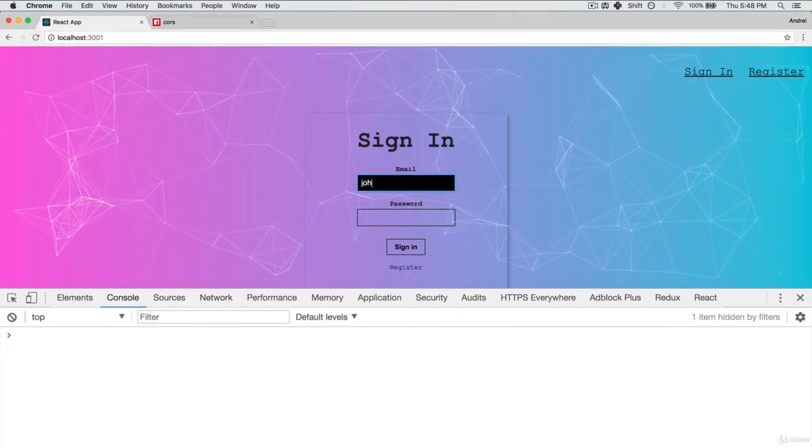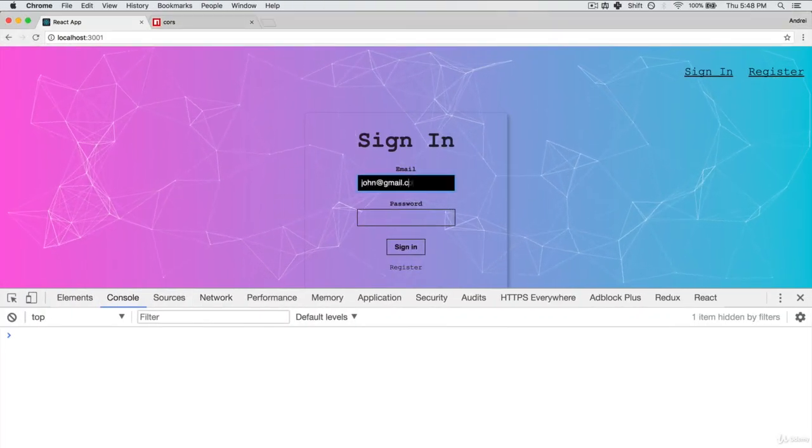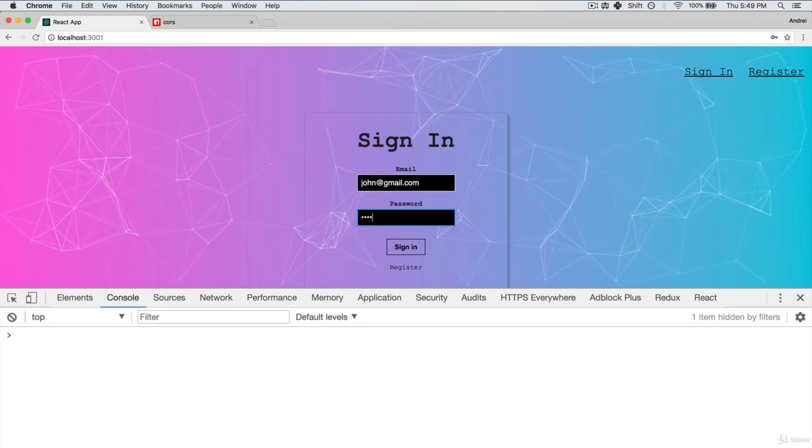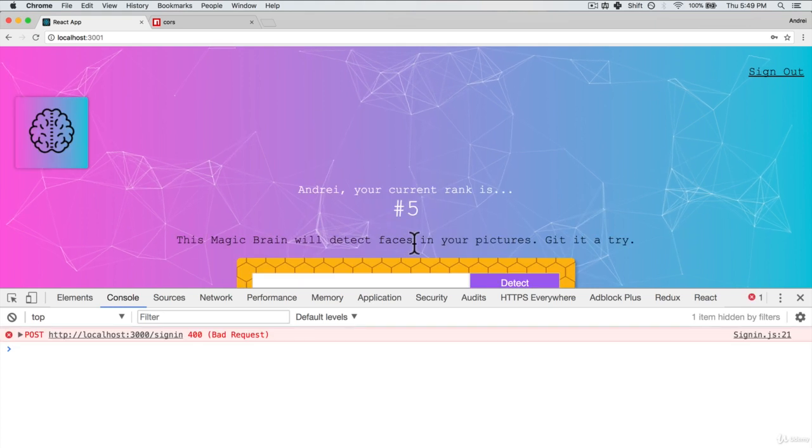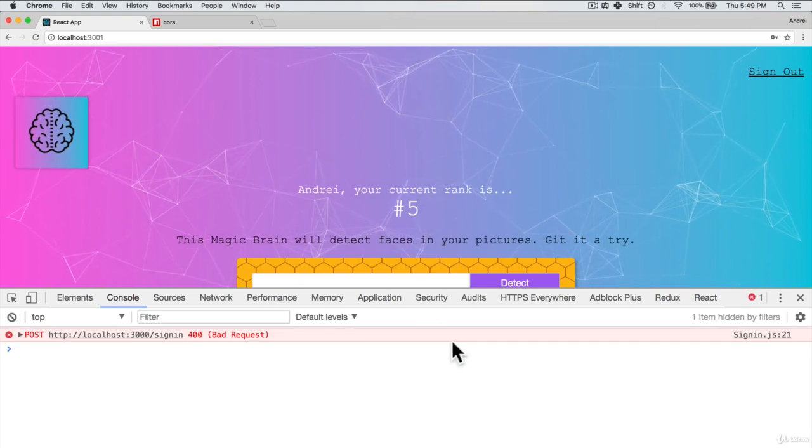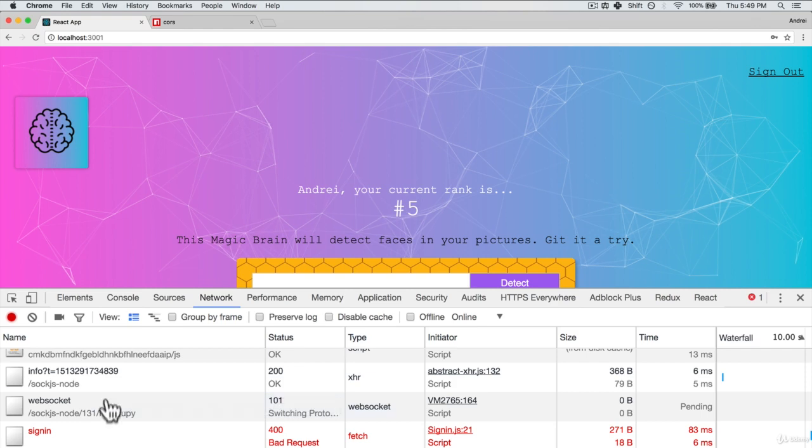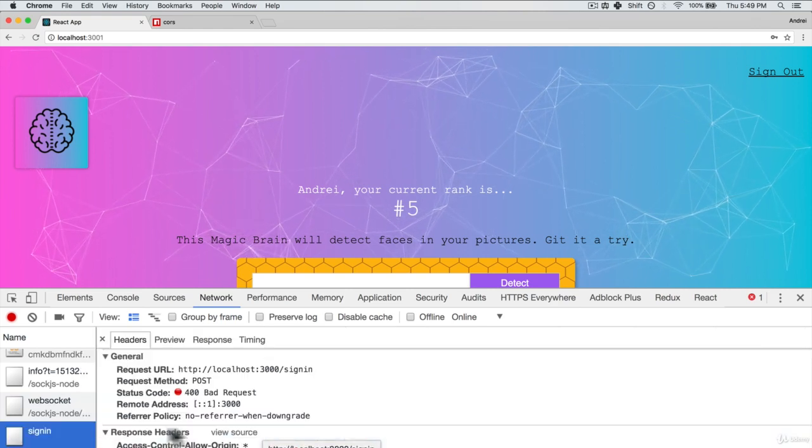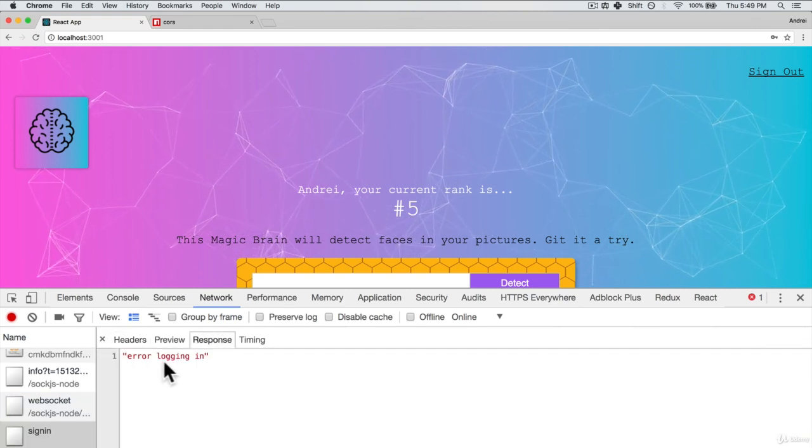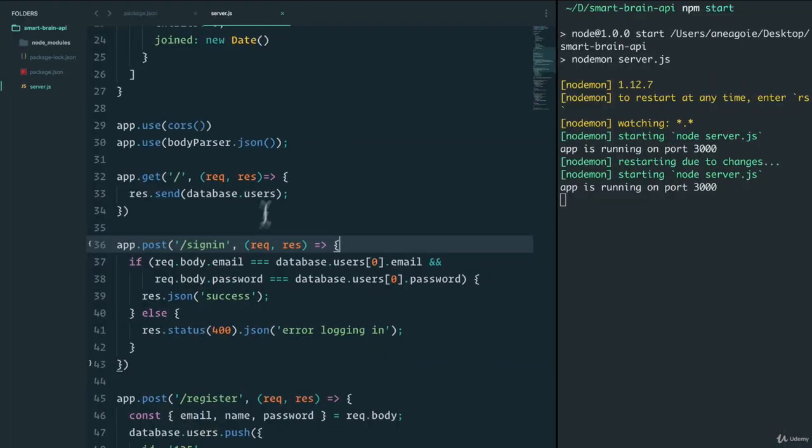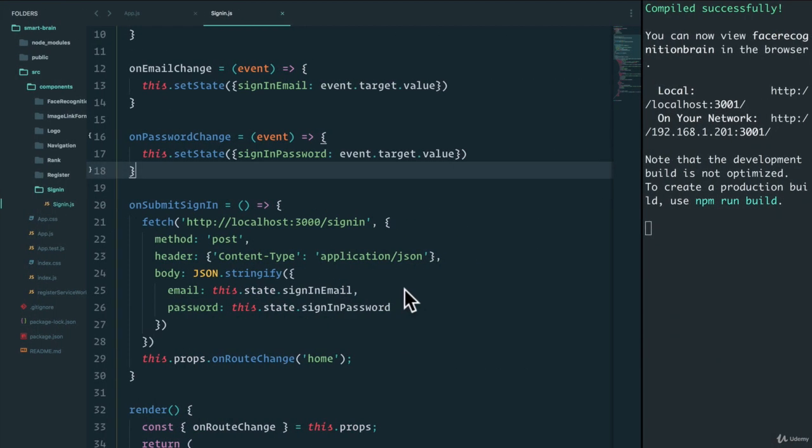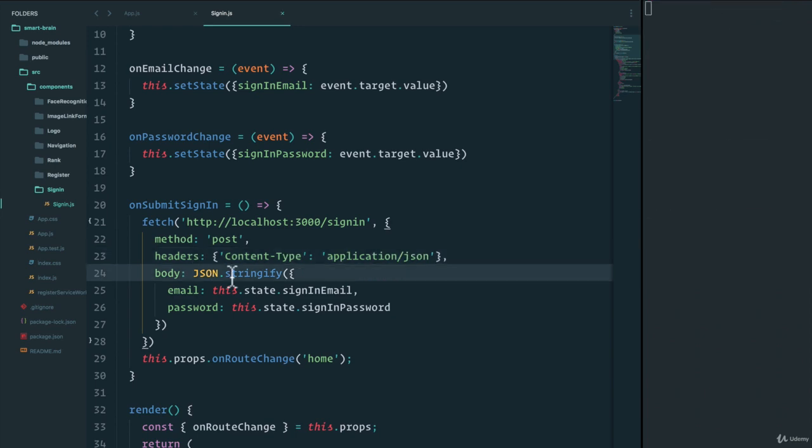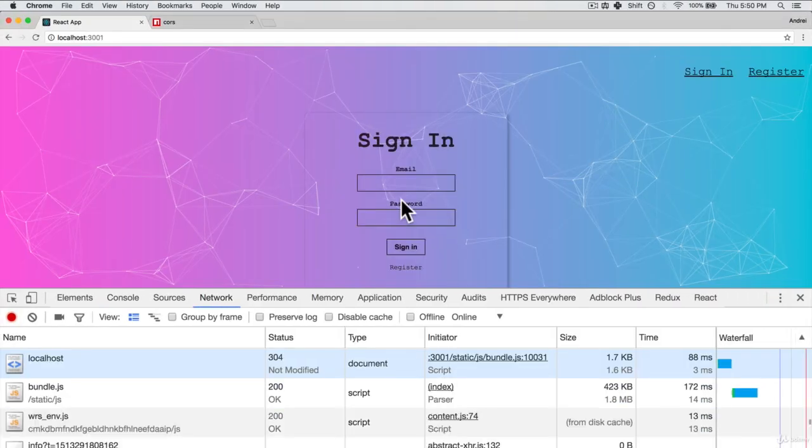And give that a go. See if that works. Oh, and we want to say cookies here. Sign in. All right, we have sign in bad request. If we look over here, we get a response error logging in. And that's the error that we gave on the server. So it looks like something in our request is not working. Let's take a look. And this had to be headers, not header. That's a mistake on my part. Let's try that again.